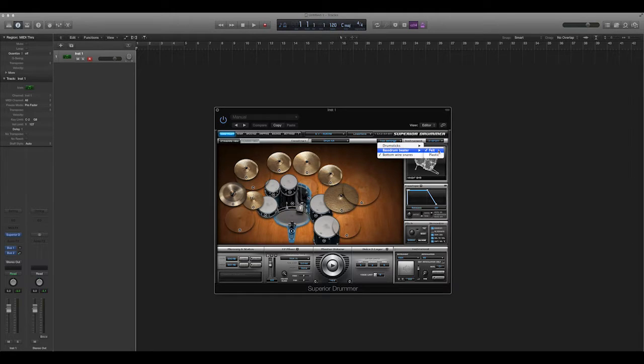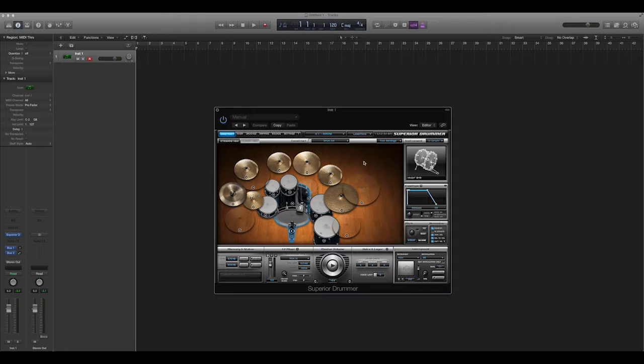The felt gives it a kind of softer sound, which you'll see in other kinds of music. So I just use plastic.